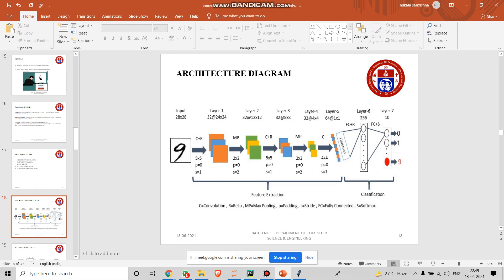ReLU is a rectified linear activation function, which is already informed by my friend Sai Krishna. Next is padding. Padding layer is a term relevant to CNN as it is referred to the amount of pixels to add to an image. Next, going to softmax. Softmax is a function that turns a vector of k values. Softmax function is the final layer of the CNN. And fully connected, where all the inputs from one layer are connected to every activation unit of the next layer.